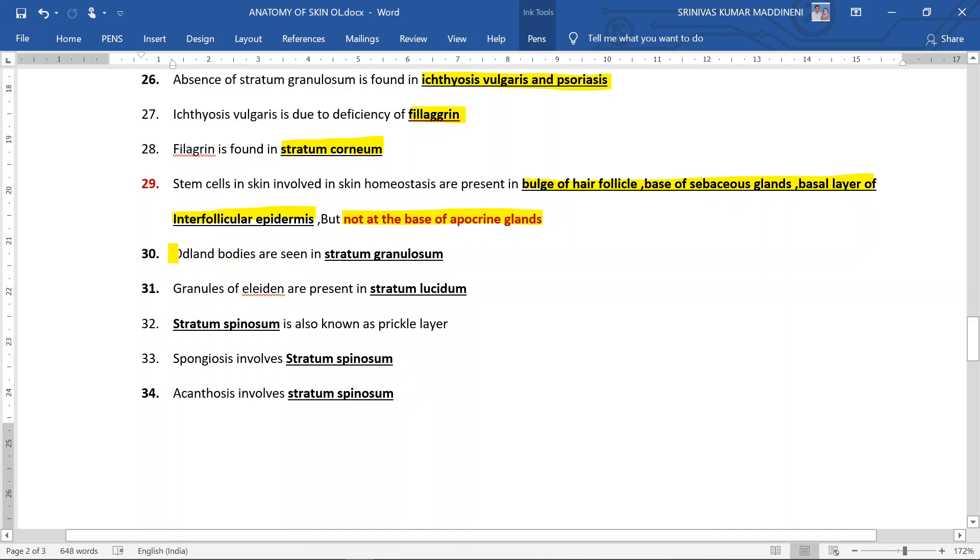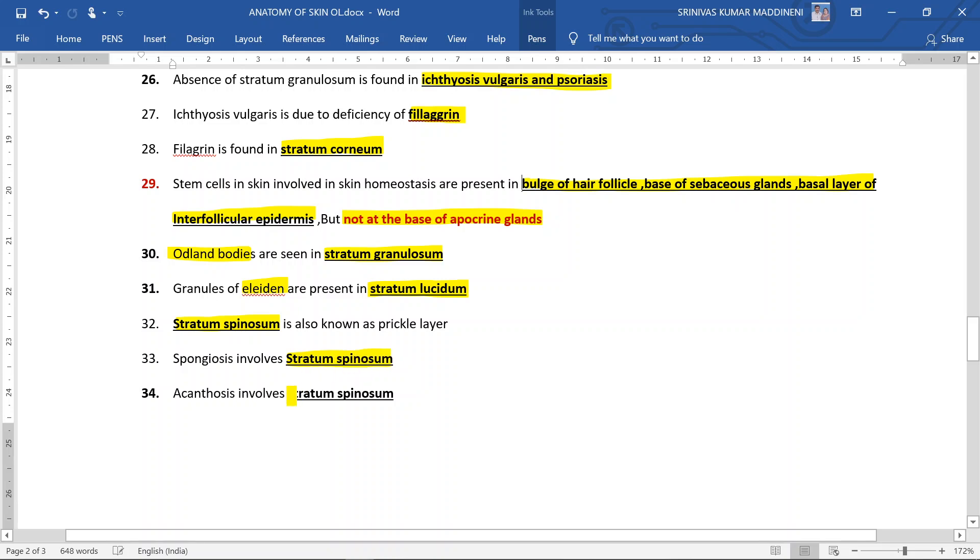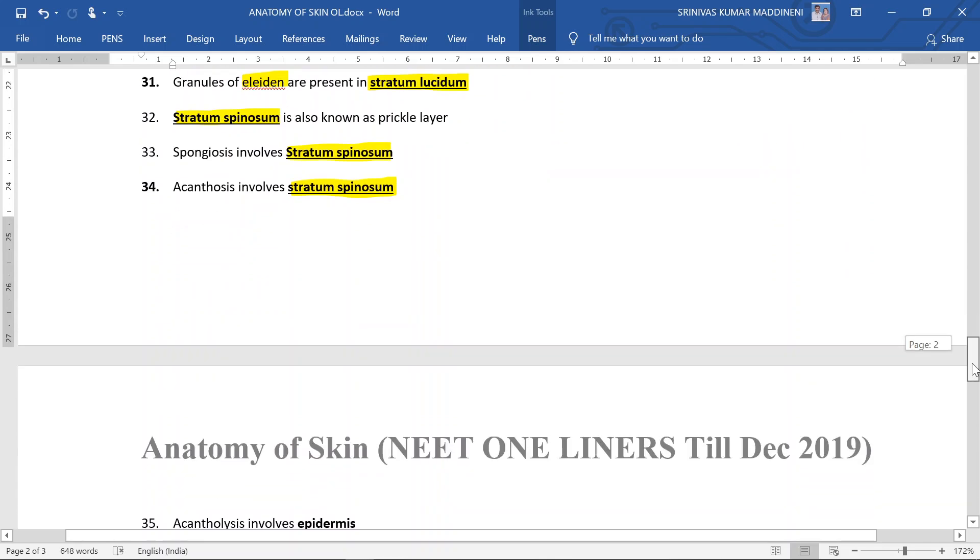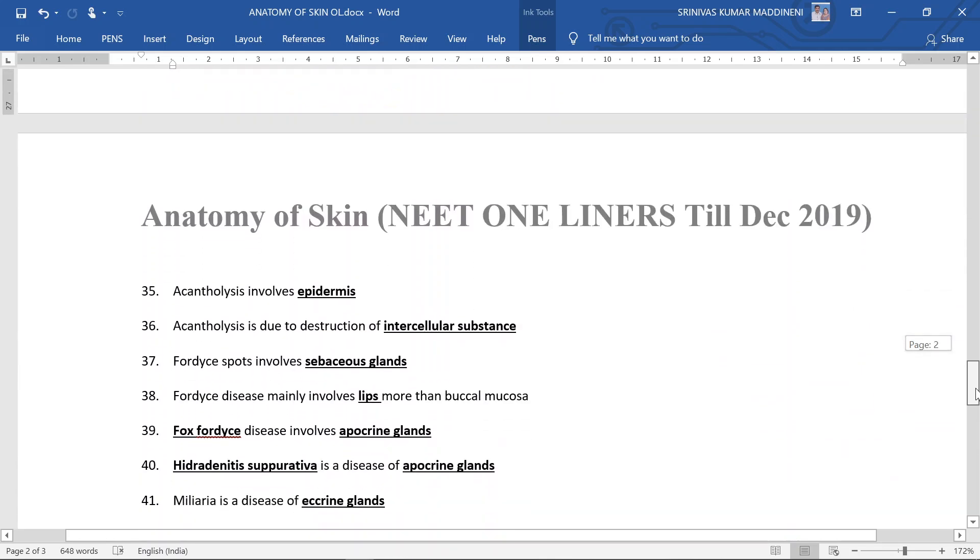Odland bodies are seen in stratum granulosum. Granules of eleidin are present in stratum lucidum. Stratum spinosum is also known as prickle layer. Spongiosis involves stratum spinosum. Acanthosis involves stratum spinosum. So both spongiosis and acanthosis involve stratum spinosum.